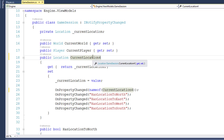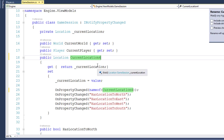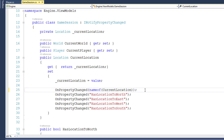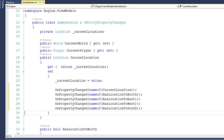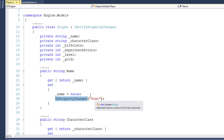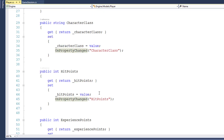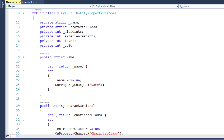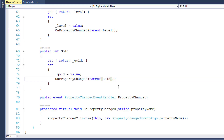I'll rename the CurrentLocation property back to its original name without the four. Then I'm going to replace all of these OnPropertyChanged calls with nameof — I'll just paste that in. And now our GameSession class is a little bit safer. Next we need to go into the Player class and do the same thing with all of our OnPropertyChanged notifications for the Name, the Character class, the HitPoints, and all the other properties. So I'll make those changes now. And now we've changed all these properties so they'll be safe if we ever rename them in the future.